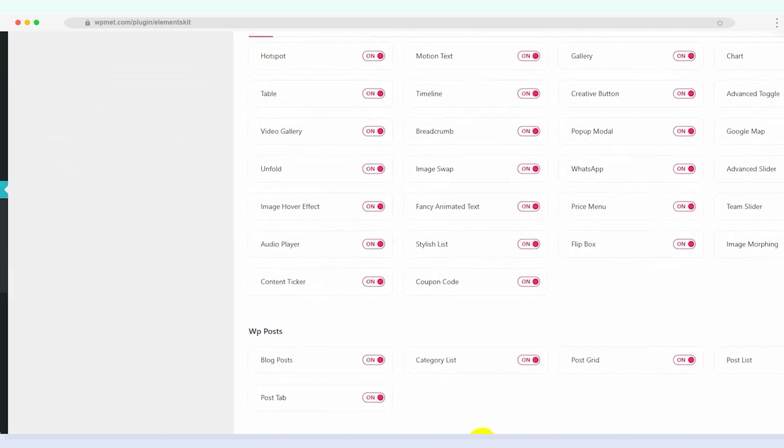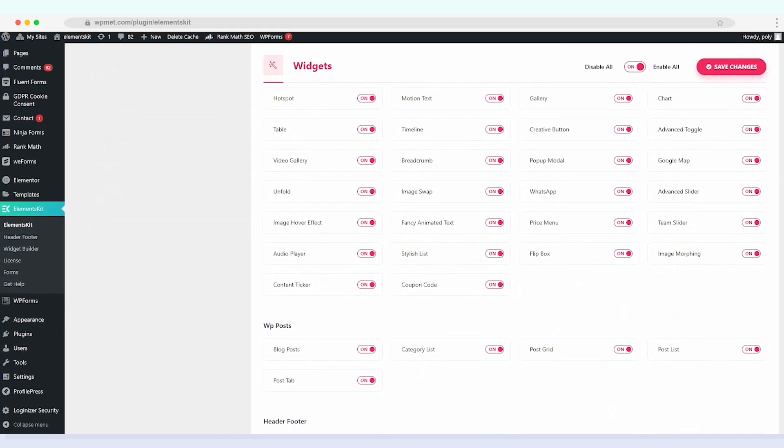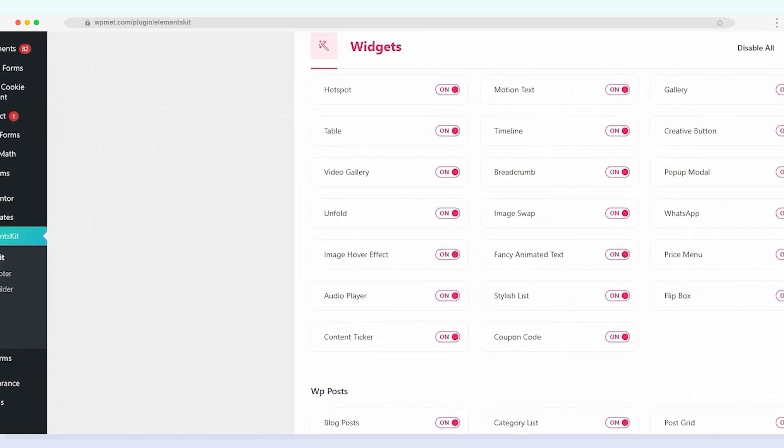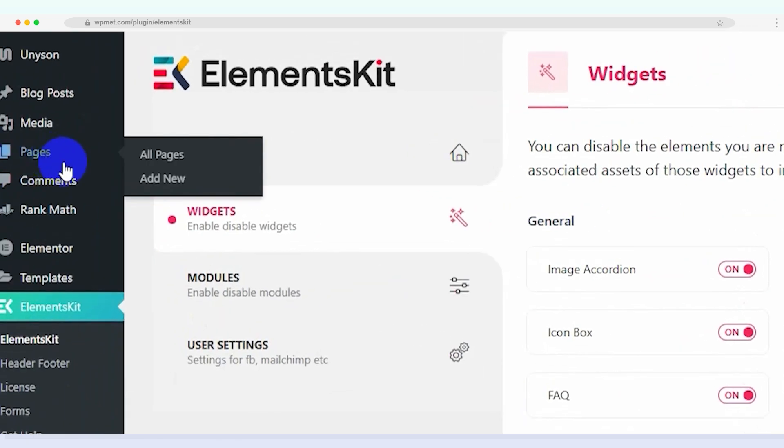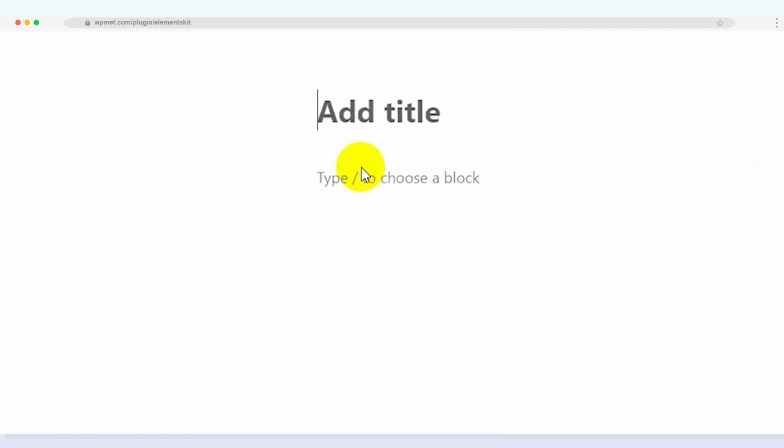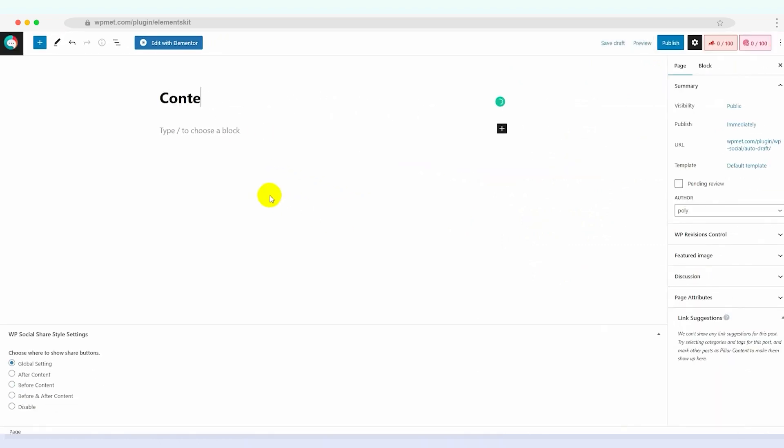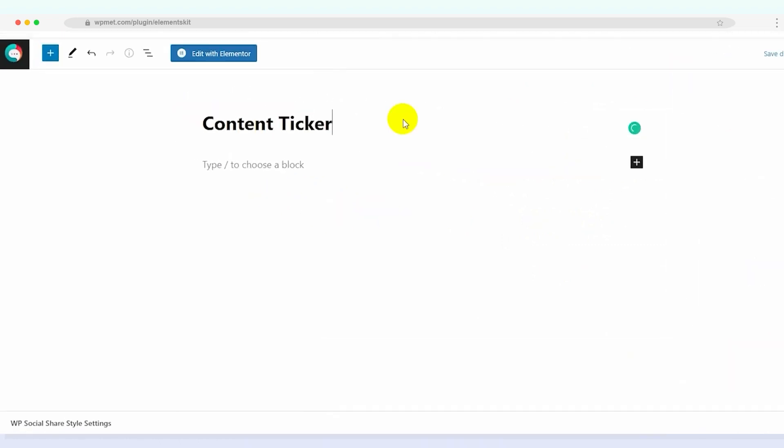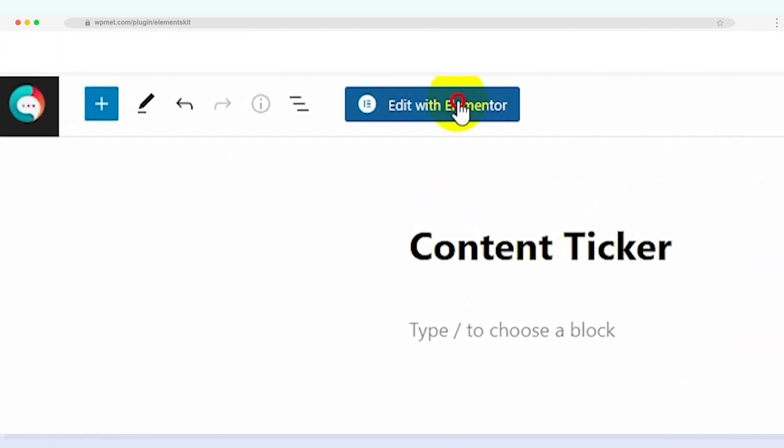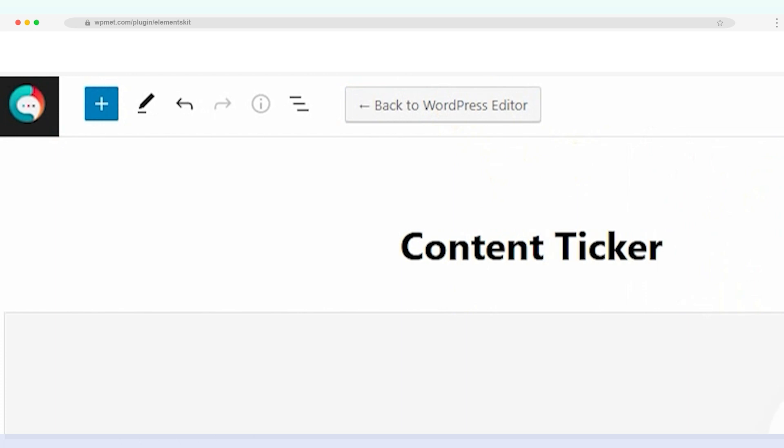Now let's create a new page where we'll showcase the content ticker. Head over to the add new option under page and give a title to your page. Once you have done that, click the edit with Elementor button to access the Elementor editor.